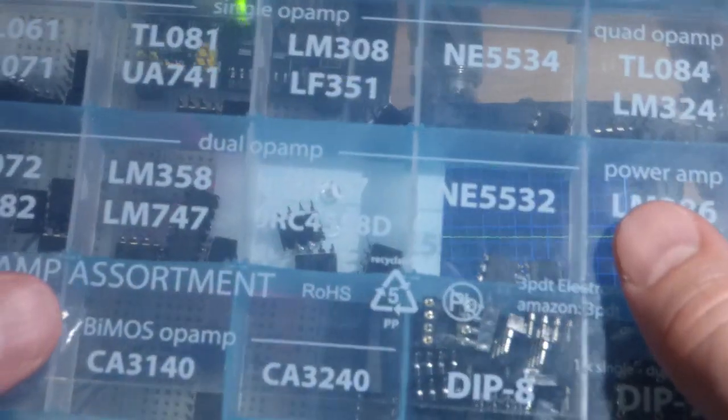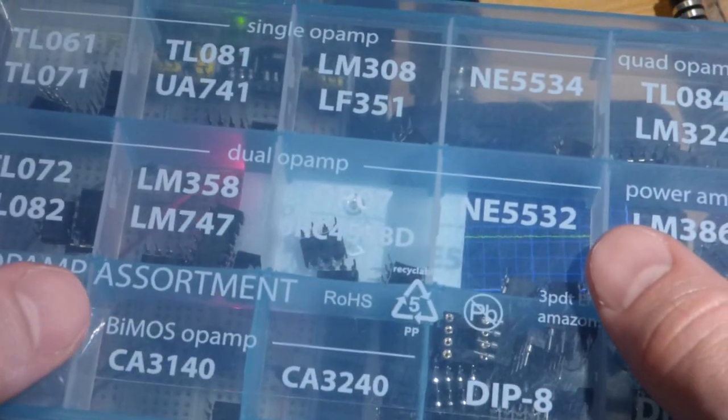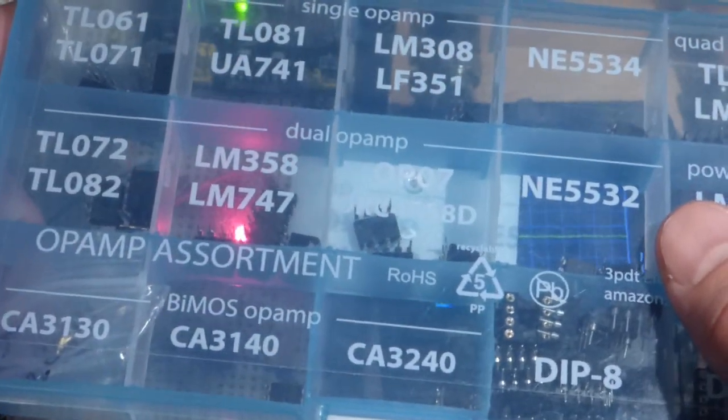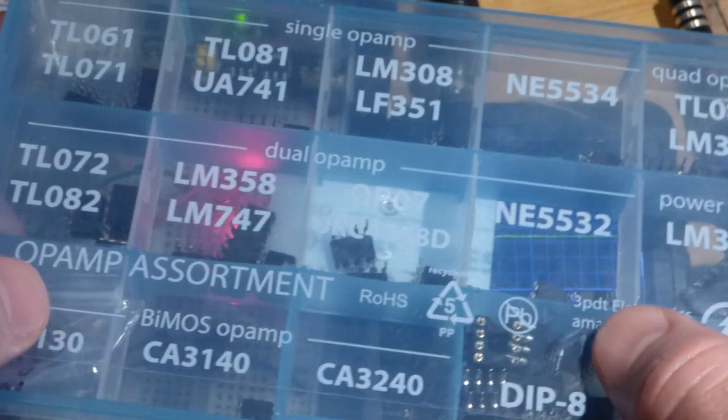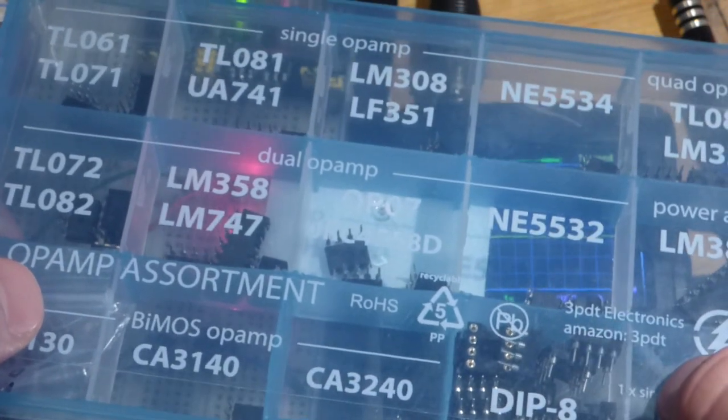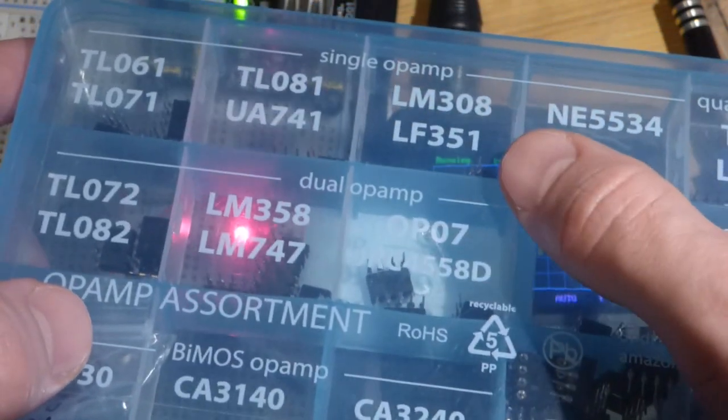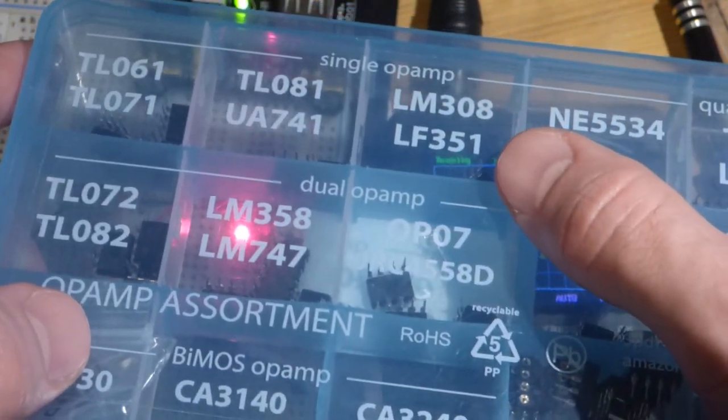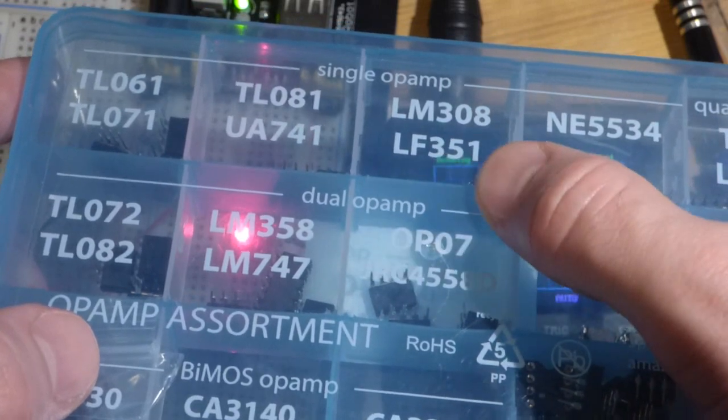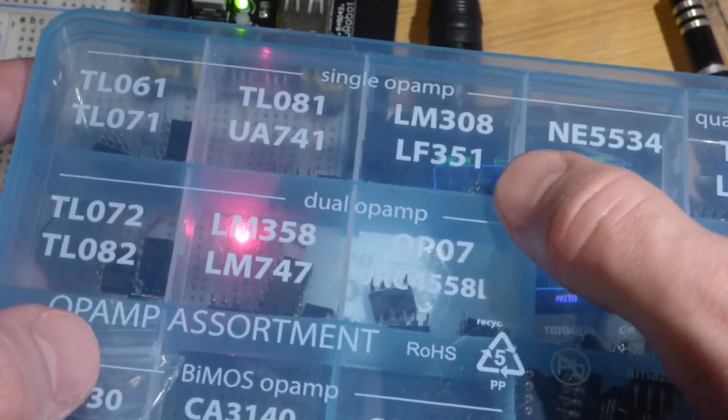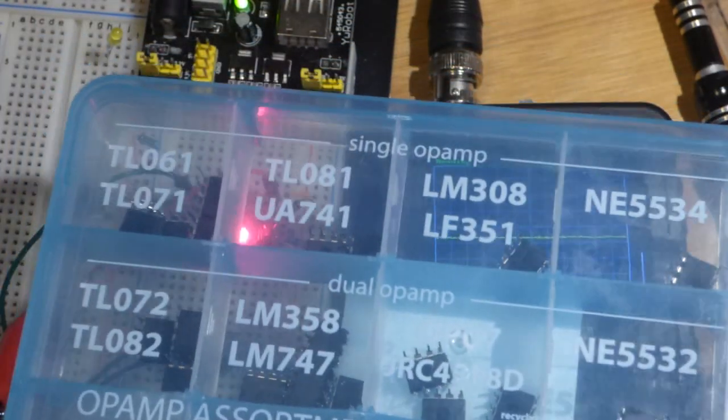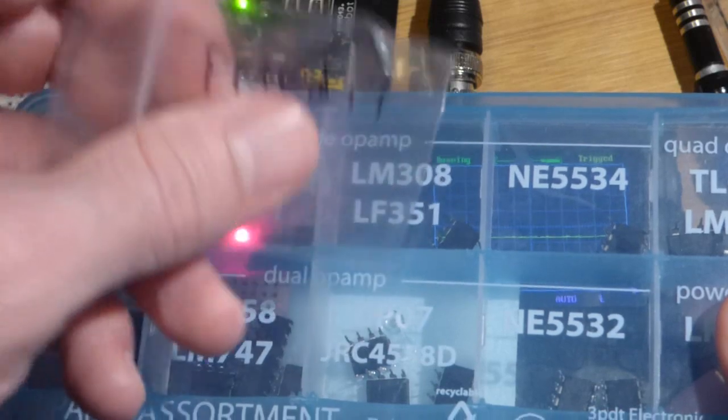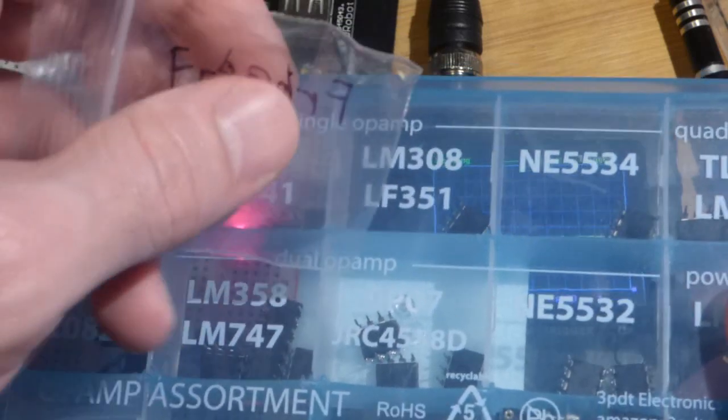A while ago I was going through this op amp kit here and comparing different ones and testing them out. I made a number of videos on a number of these. But the LF351 I made a couple of mistakes and I'm pretty sure I fried them.